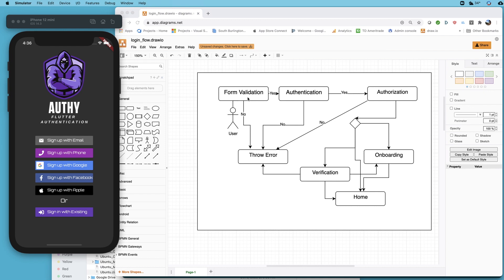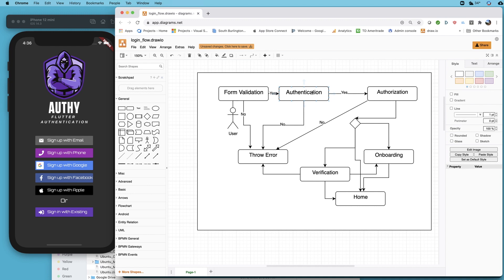In the case of Firebase and really in the case of any backend, authentication is going to have a minimum requirement. For example, if you're signing up with email and password, Firebase requires a valid email format. It doesn't have to be a real email but it has to be in the right format. The password has to be at least six characters. If you're sending a phone number that needs to be in a valid format.